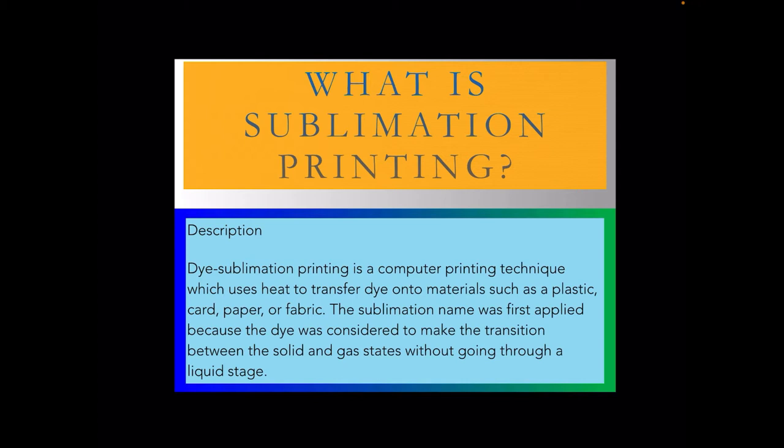So you have to heat treat the objects by some form of heat press usually, or in a convection oven. It changes the solid state of the ink into a gas which permeates into the surface of the object that you're printing onto.